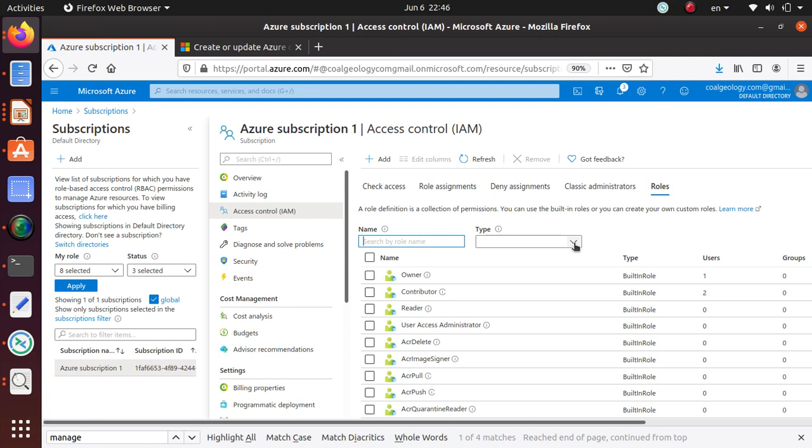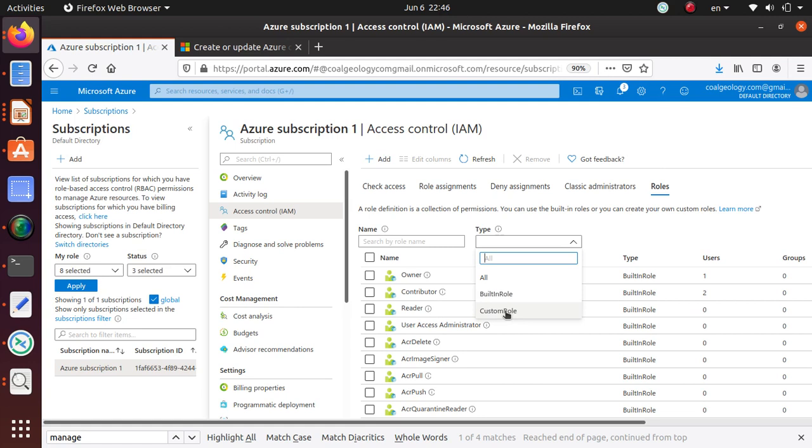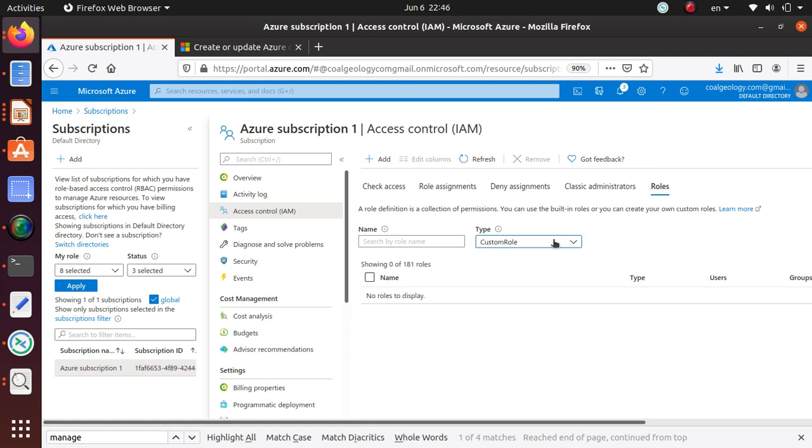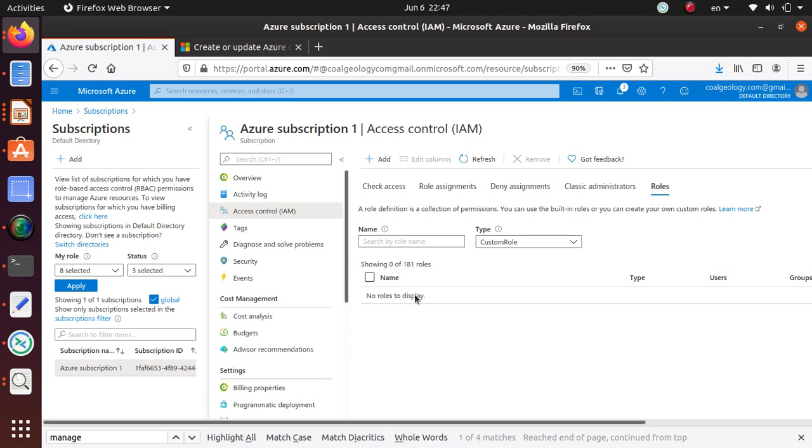You can either search the role by the name over here, or here you can select the role whether it's built-in or custom. Since we just created a custom role, I'm just going to select that one, and it says no roles to display.